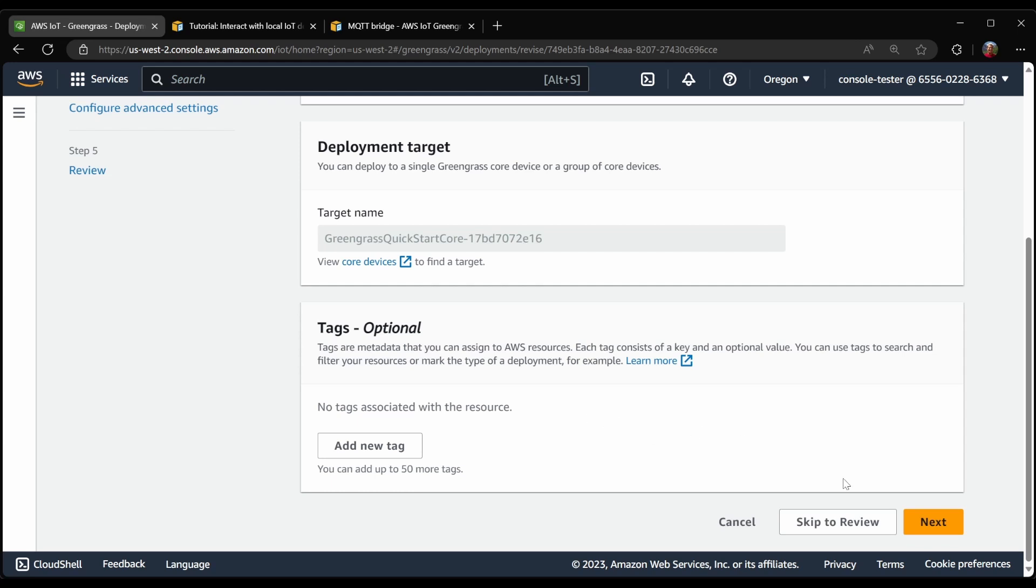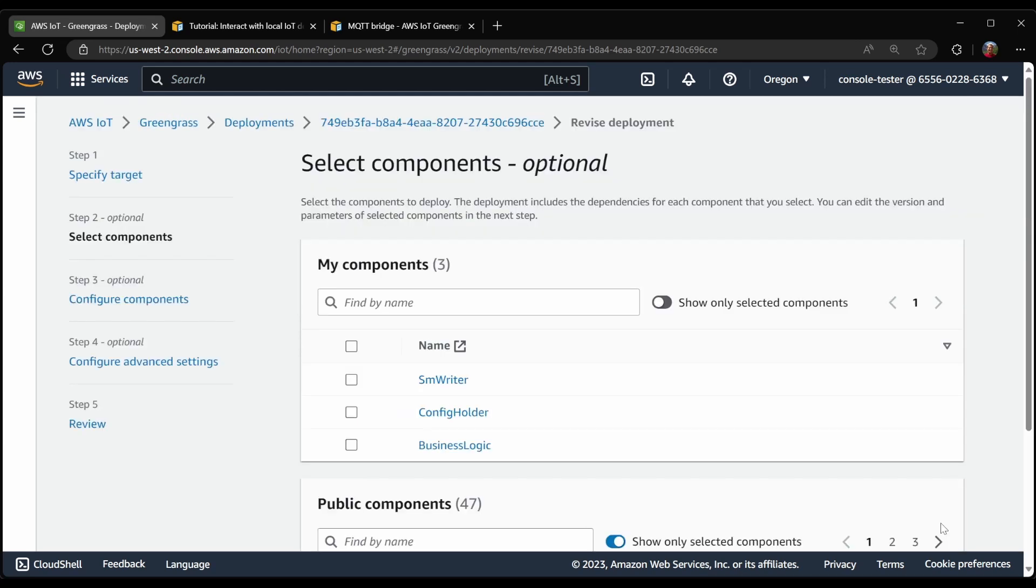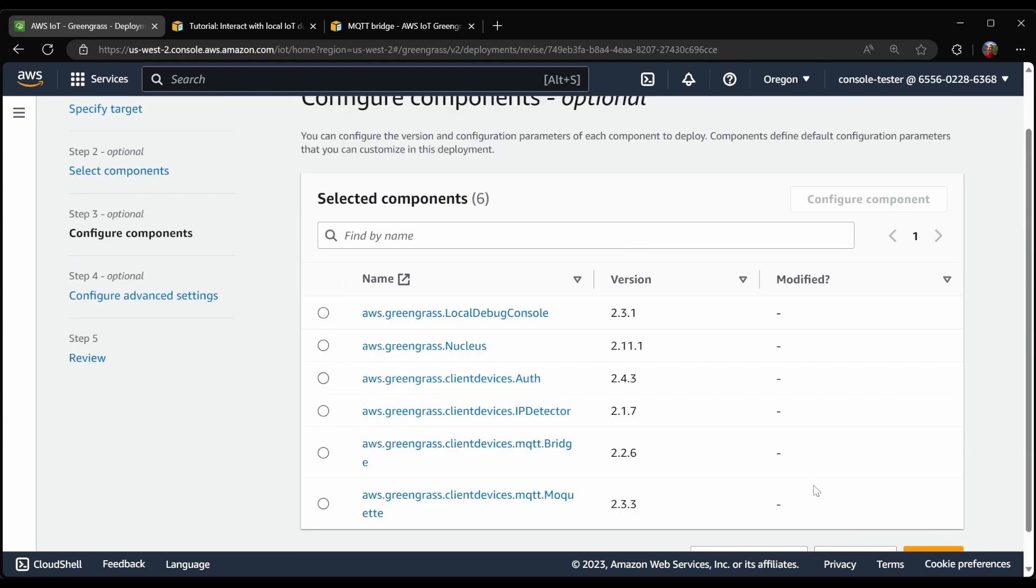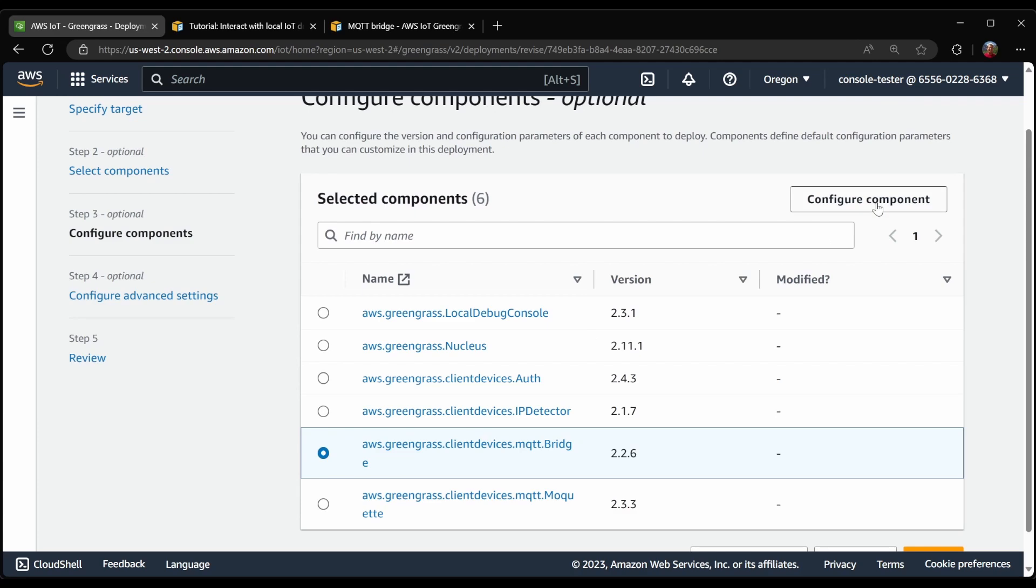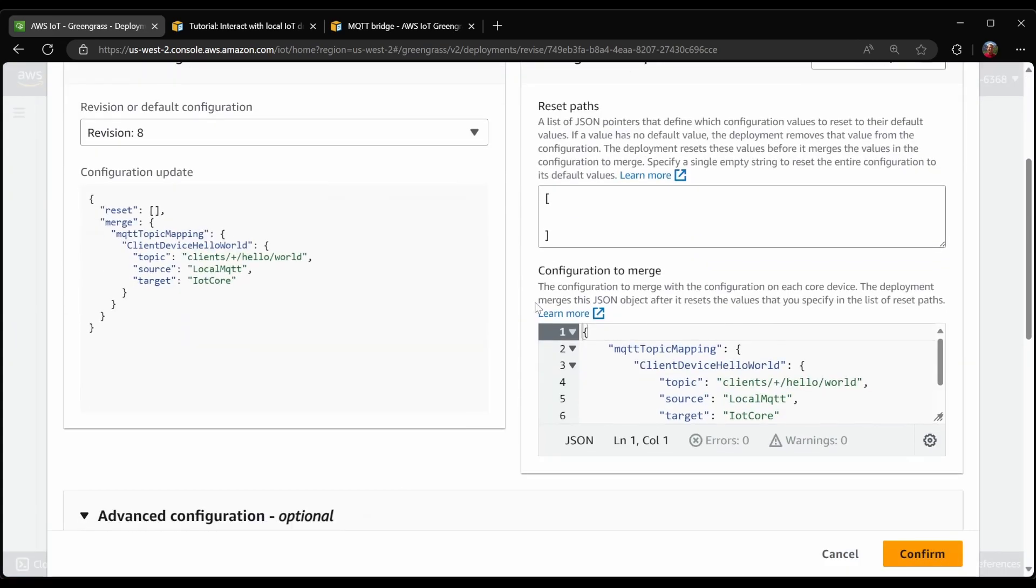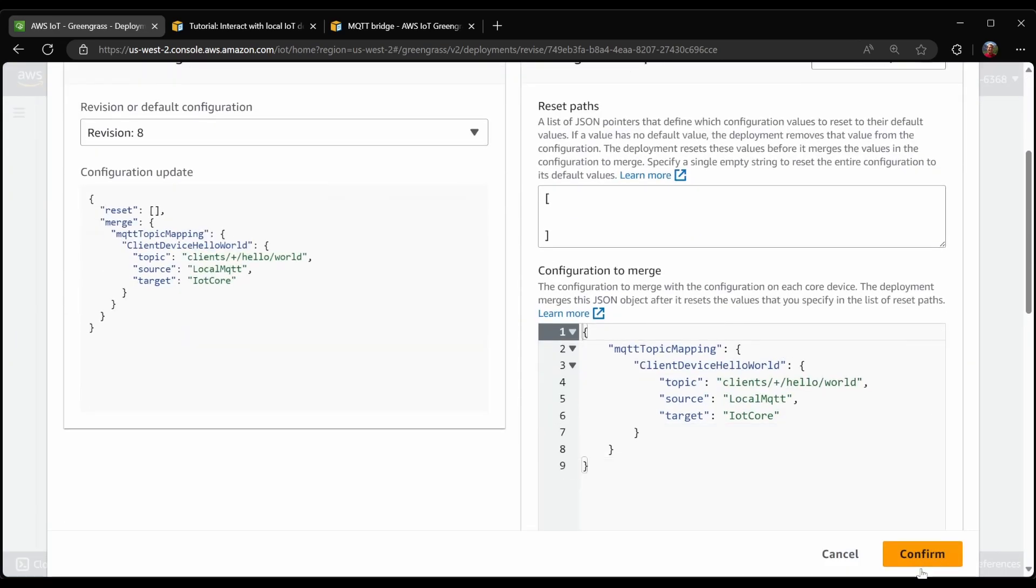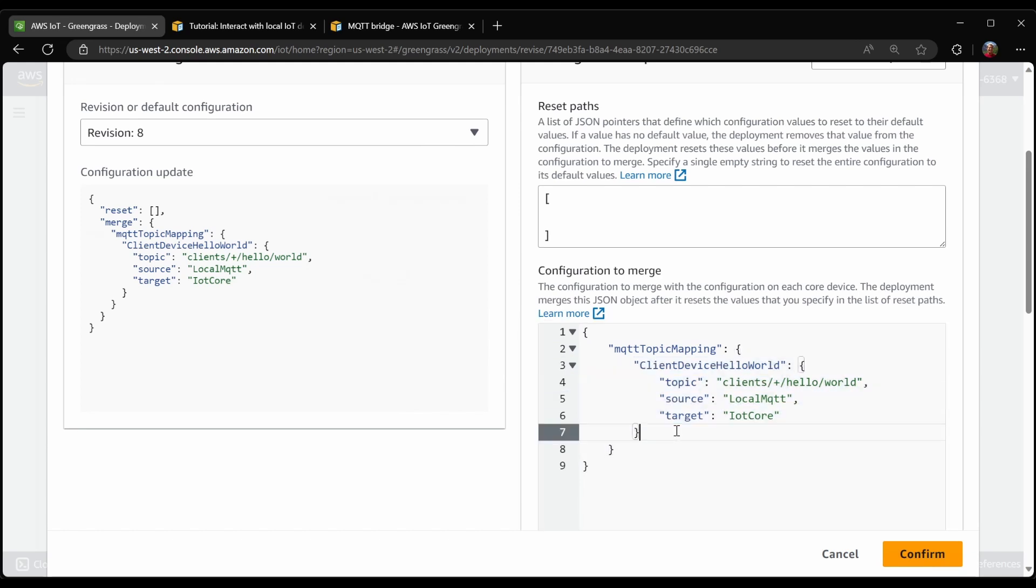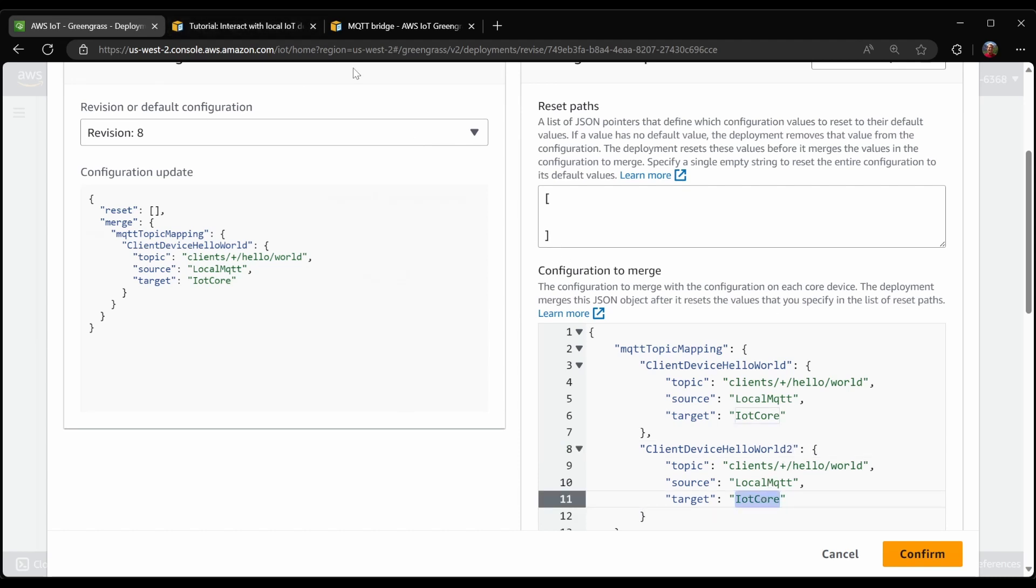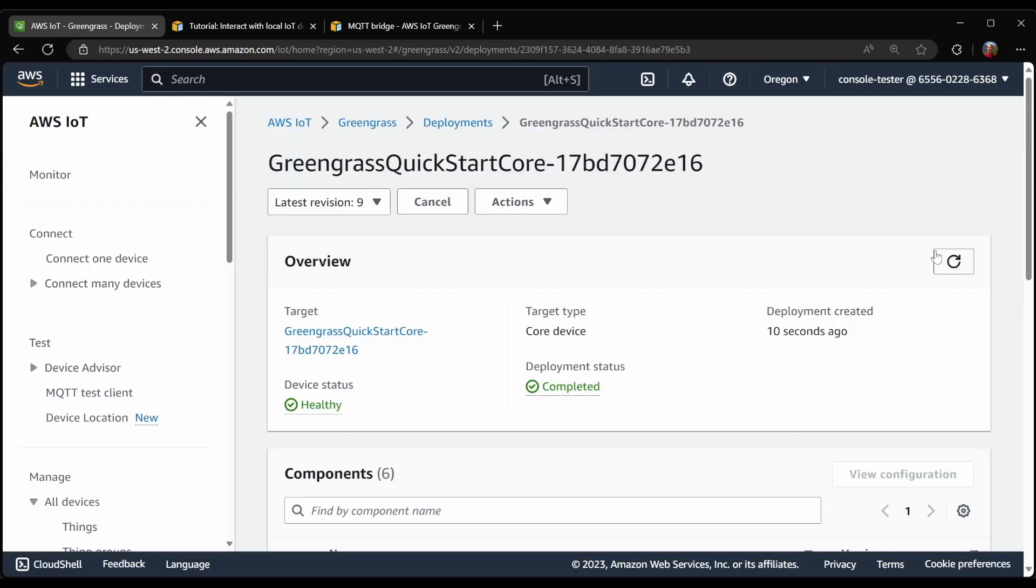And I'm going to edit the configuration for the bridge component. And what I'm going to do here is to create a new mapping, which will send these same messages over to the local pub-sub. With this configuration deployed, I'm now going to go into my VS Code, which is a remote instance you can see at the bottom left side.